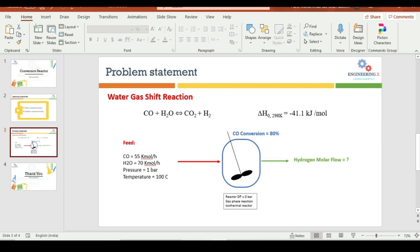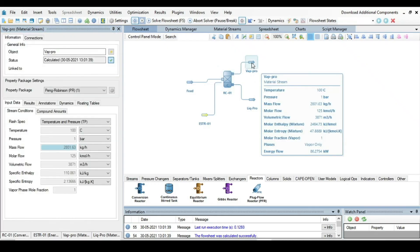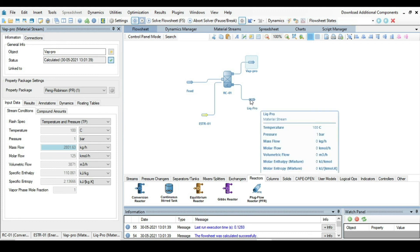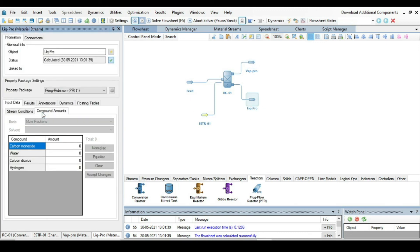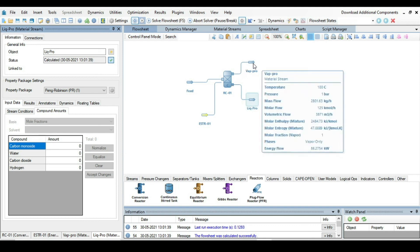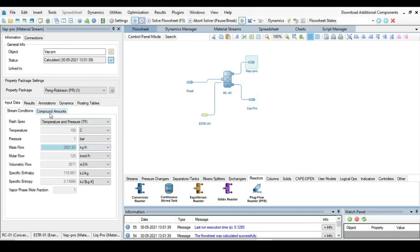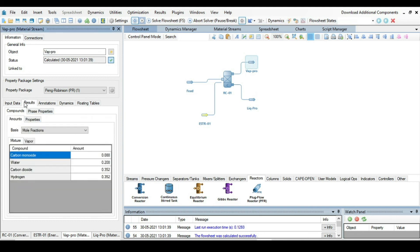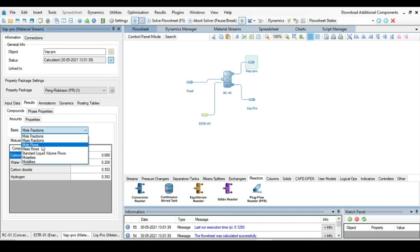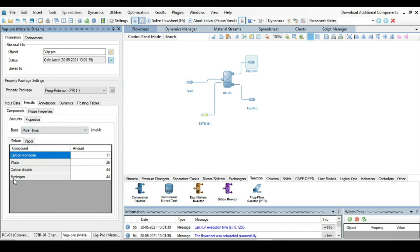The problem asked for the hydrogen molar flow rate in the product stream. Click on the Liquid Product first — there are no compounds in liquid phase, confirming the reaction is vapor phase. Click on Vapor Product, go to Results, change the basis from mole fraction to mole flows. The hydrogen molar flow rate is 44 kmol/hr.